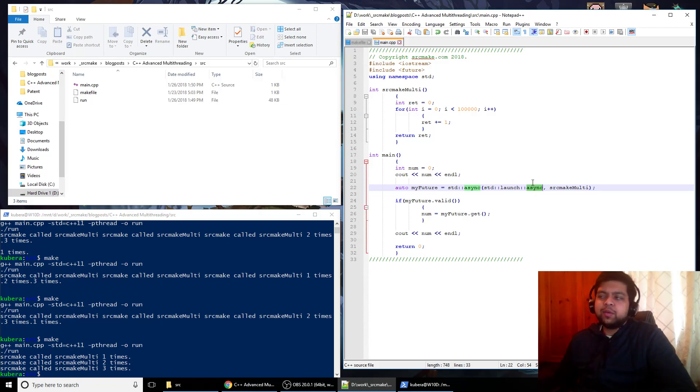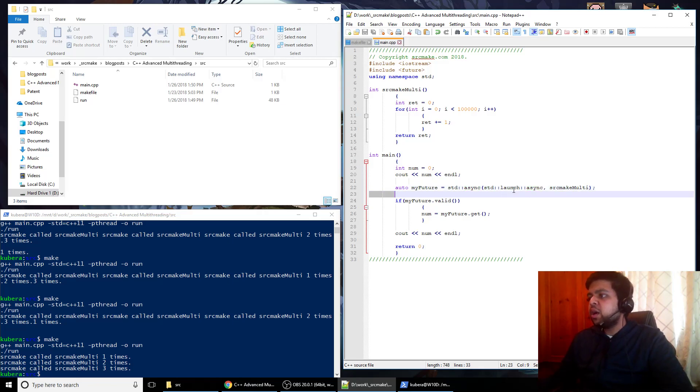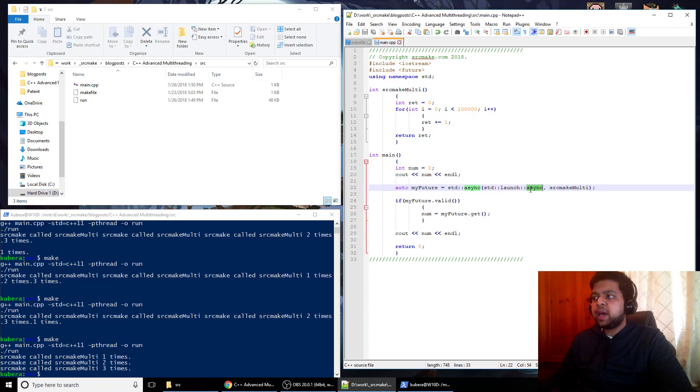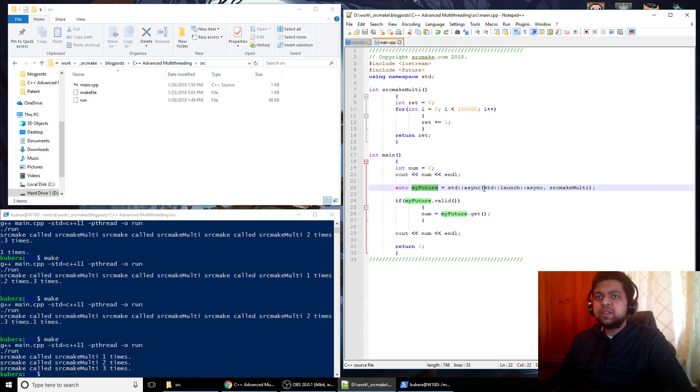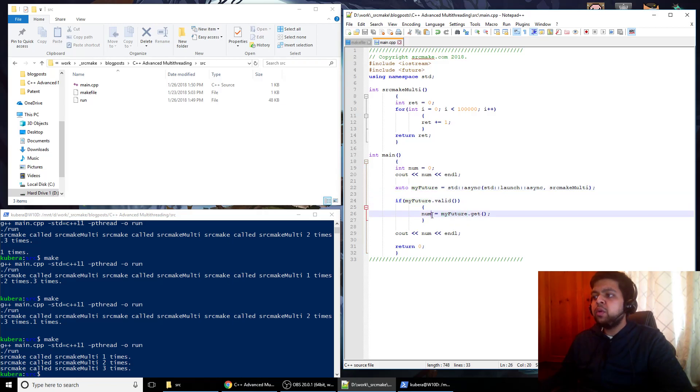It's just the way it works, honestly. So you're saying you are launching the source make multi-function off on an async task that's going to be launched, and what you're actually doing is you're storing it into this future variable because later on you're going to get the value into an integer that you want.